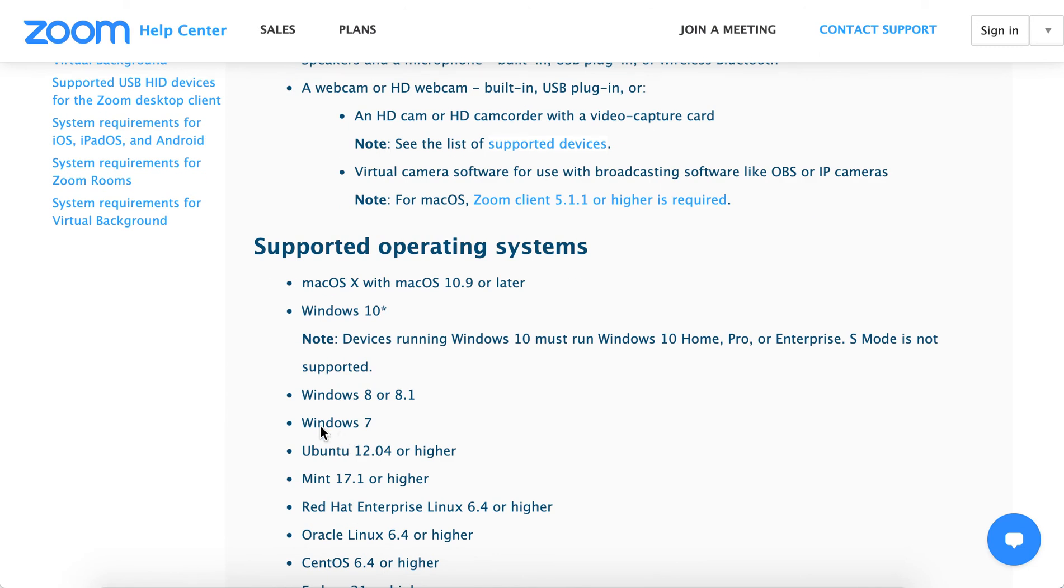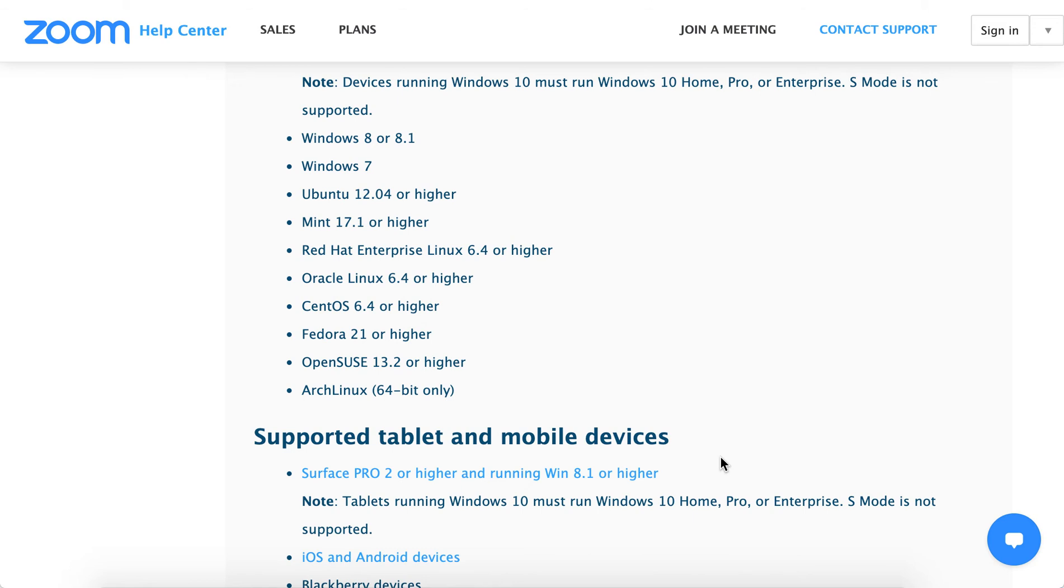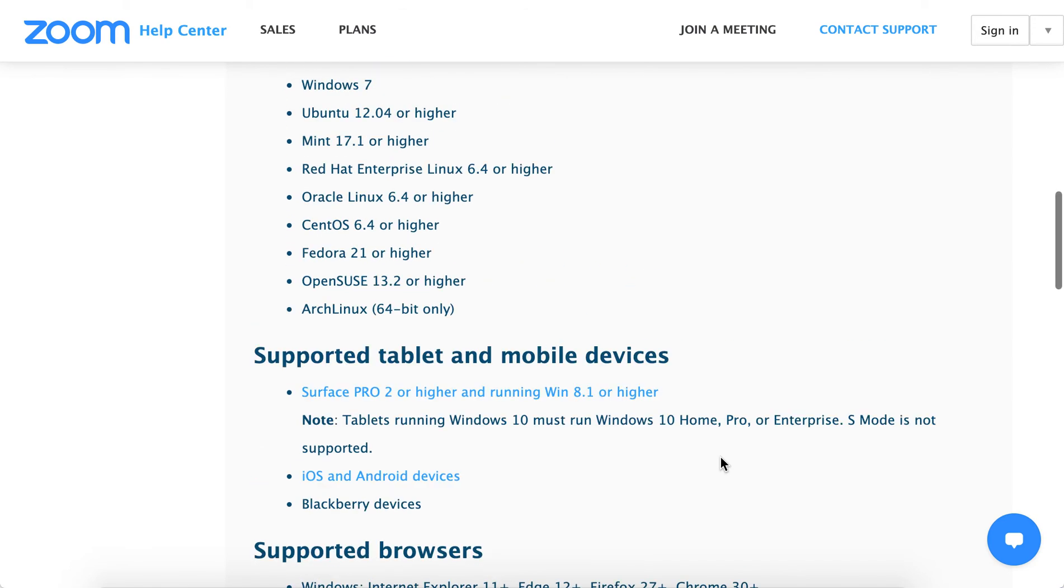Windows 7, Windows 8, 8.1, and Windows 10 are supported. S mode on Windows 10 is not supported, and Windows Vista is not supported as well.